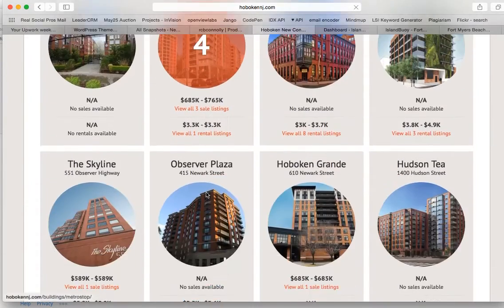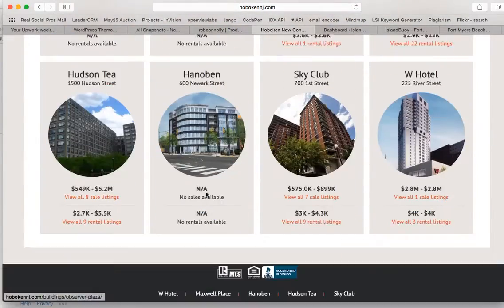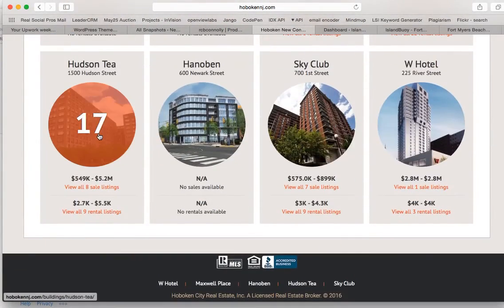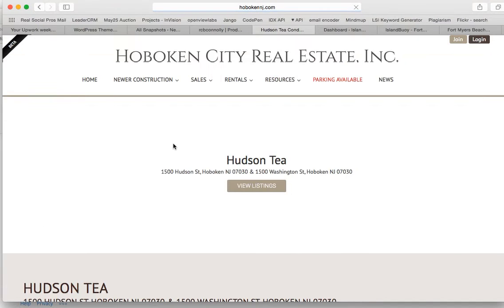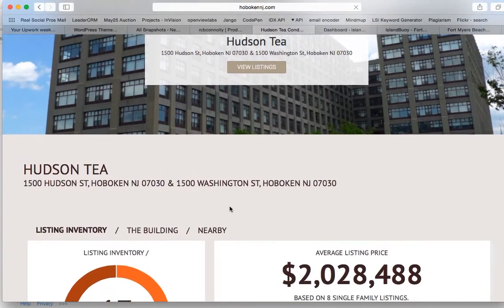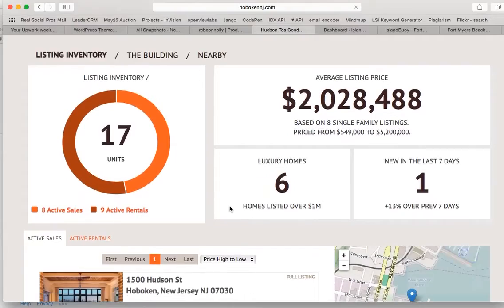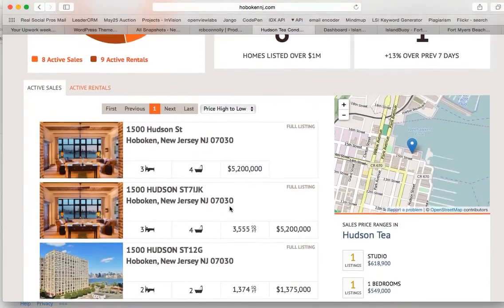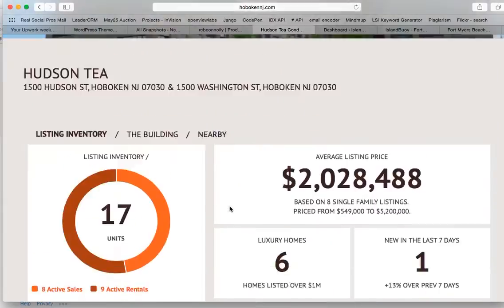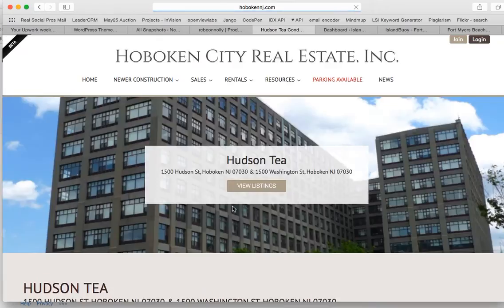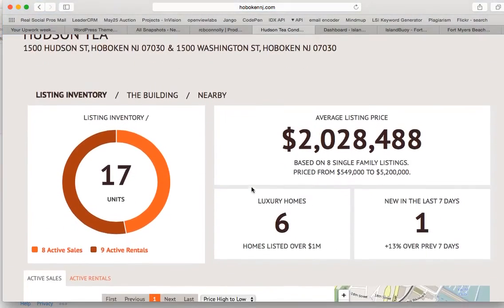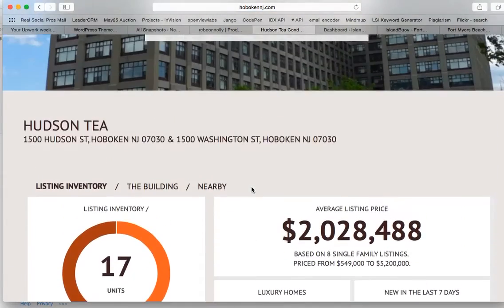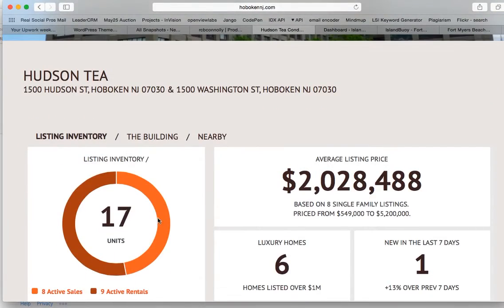You can see you can scroll down to these new construction buildings, and if we hit Hudson T, for example, pulls up the page, and it's got a little graph showing all the properties and some information there. This is kind of below the fold, and you can move it up.